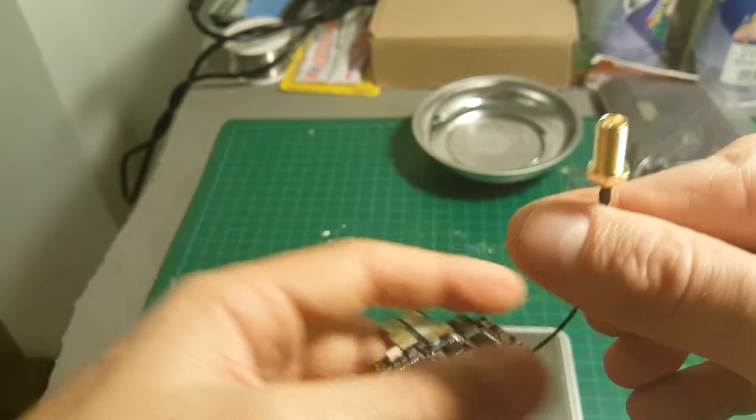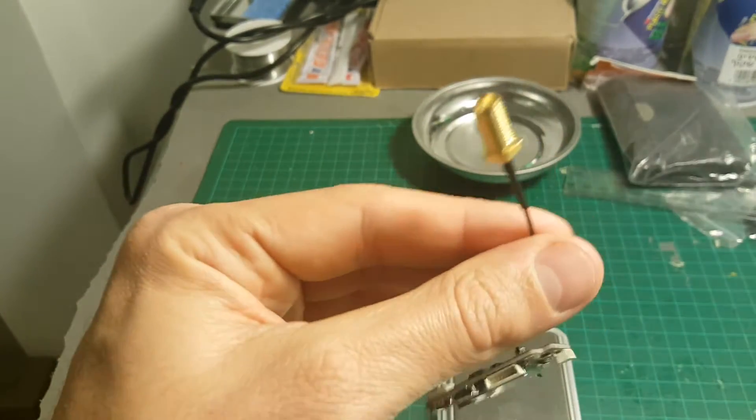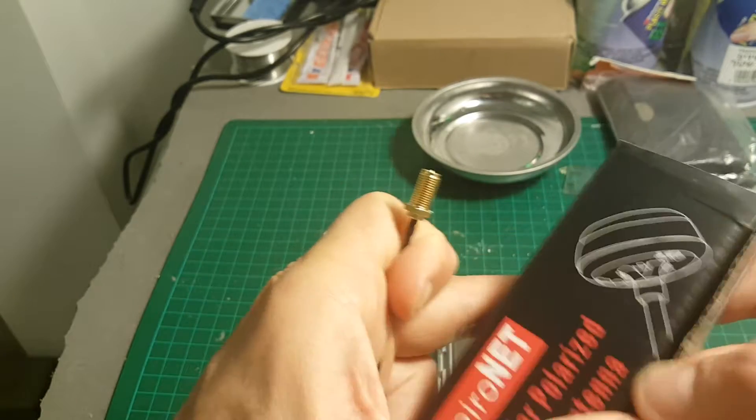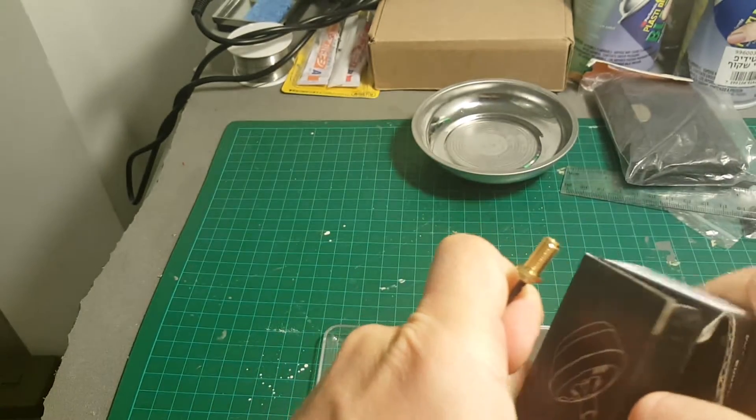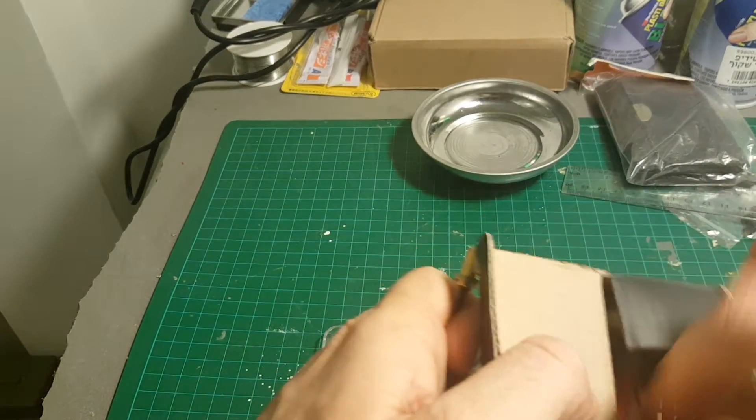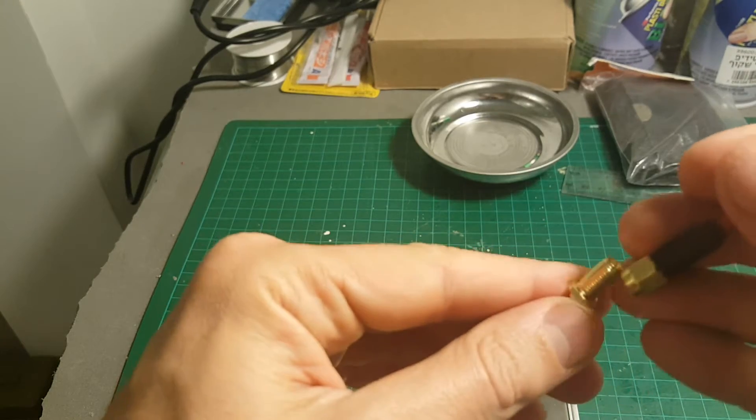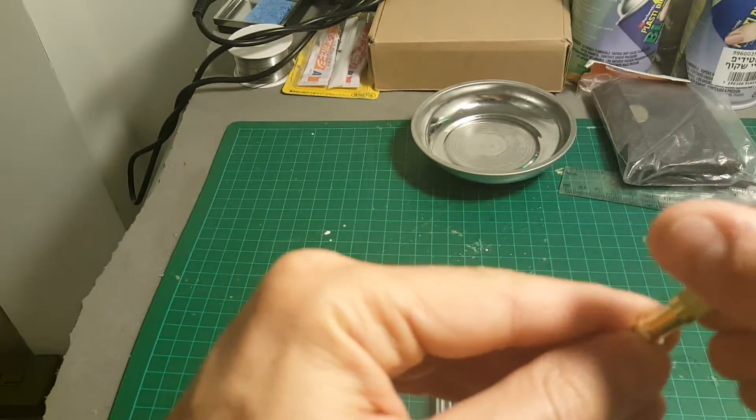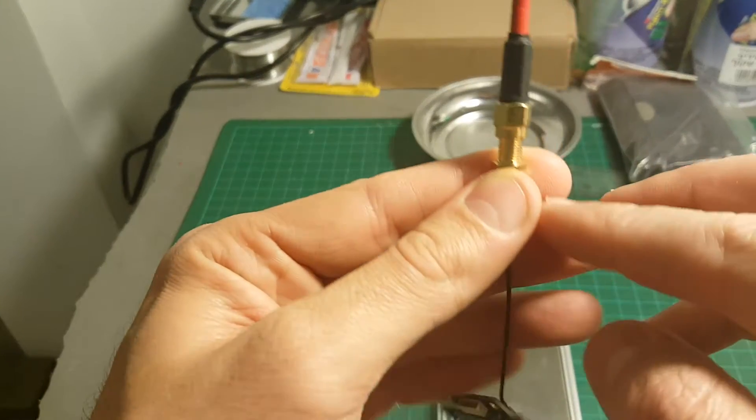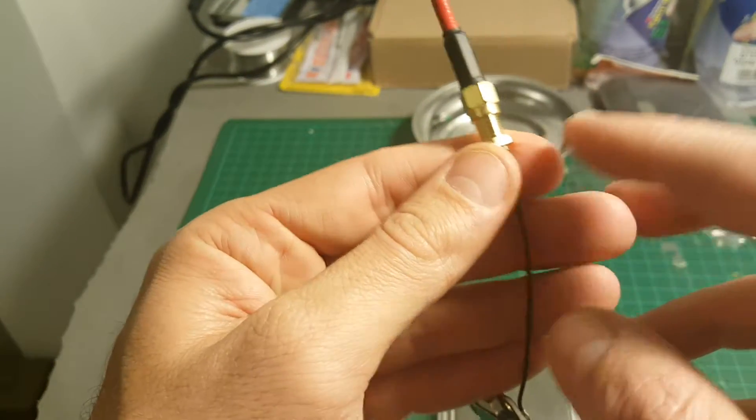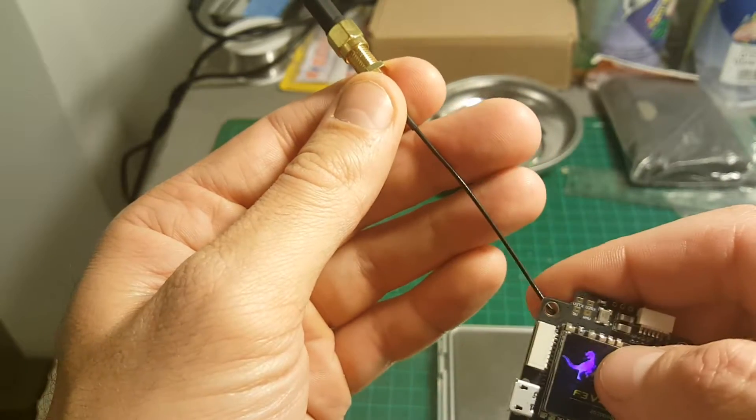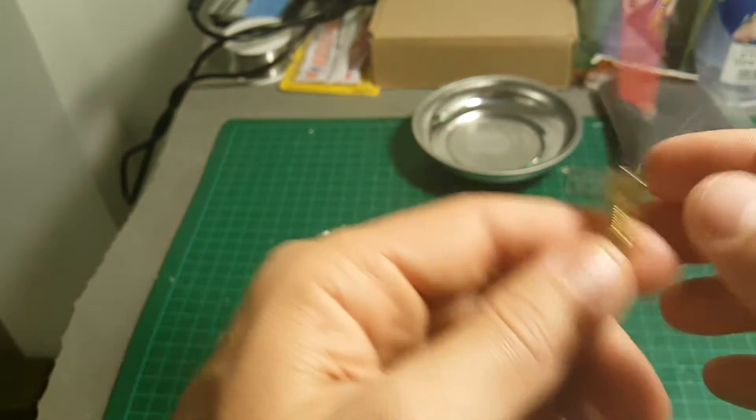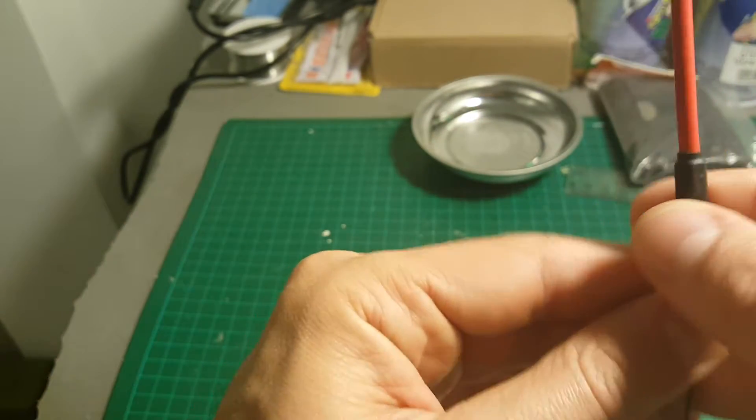After I've connected this, you can use an RP-SMA antenna. You can use this Fat Shark antenna. I recommend you to buy spare, like more of these cables. These are pretty common, can be found in Banggood, AliExpress, or GearBest.